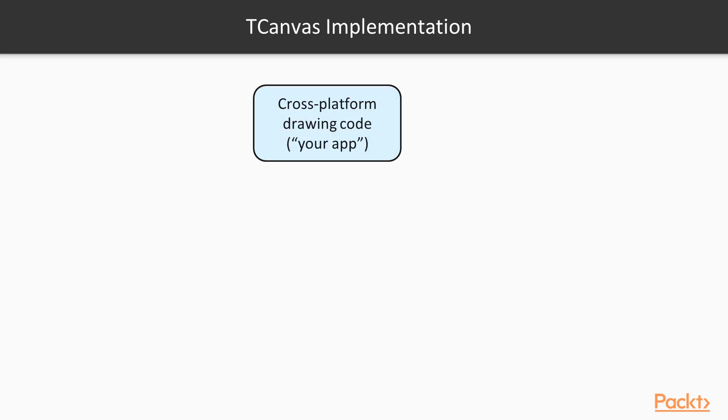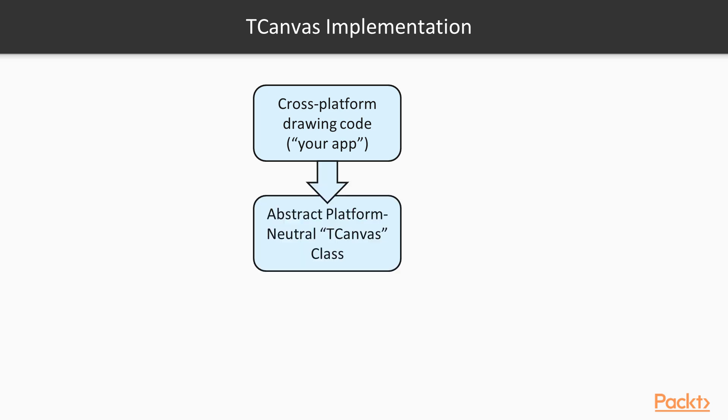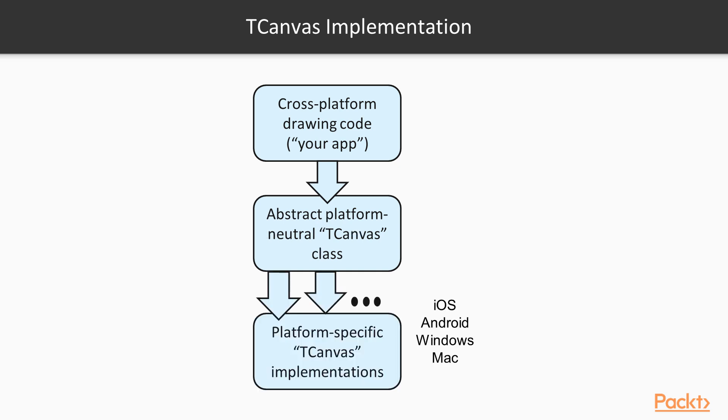tCanvas is the main abstraction for the 2D drawing in FireMonkey. It is an abstract class that defines a common denominator for writing cross-platform drawing code. It has different implementations for different targets.